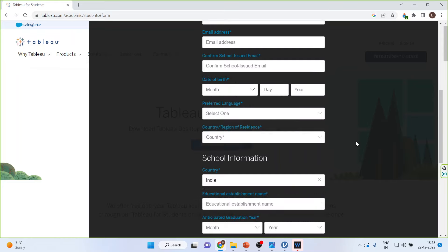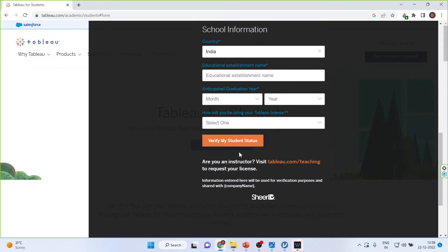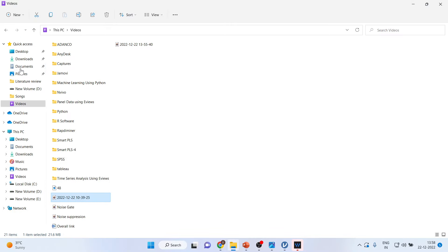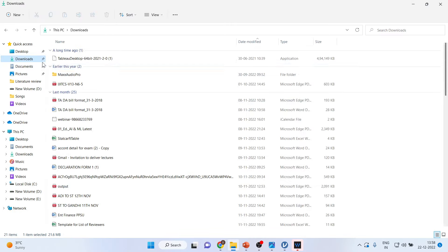And it will also have a tab for downloading the Tableau student version. It will send you the exe file. Now, this exe file will be available in your download section.